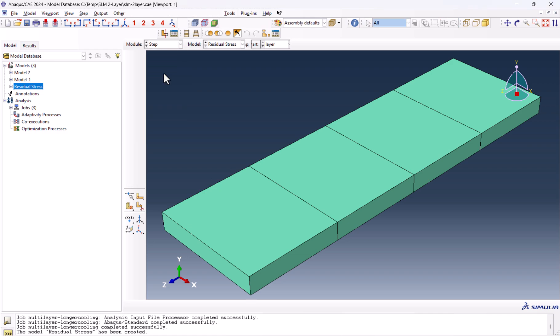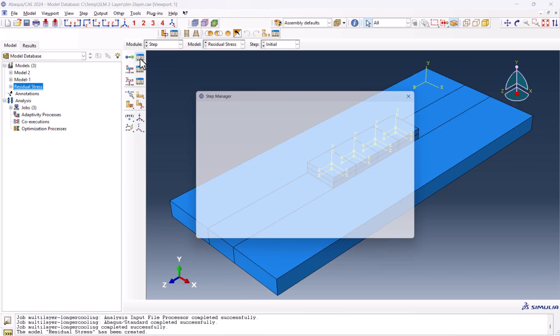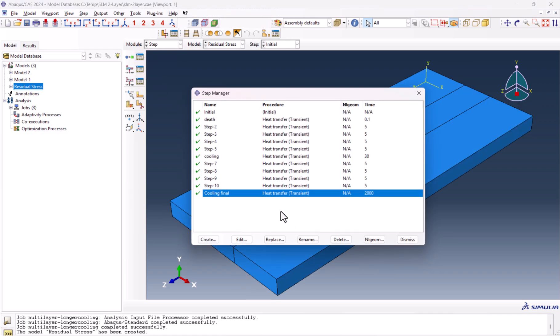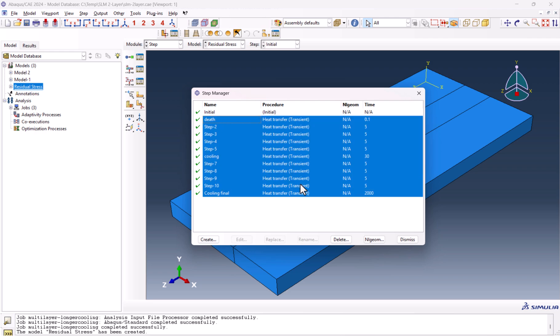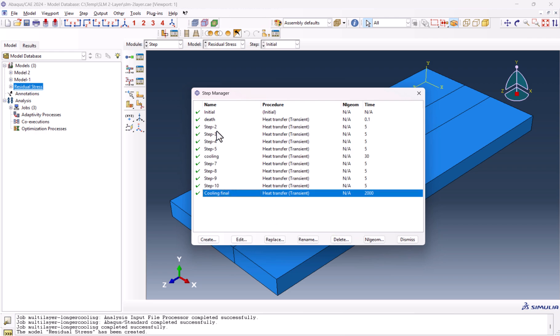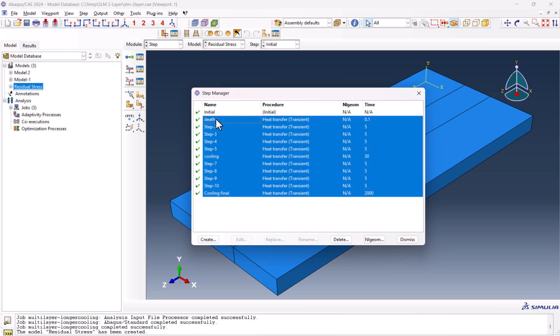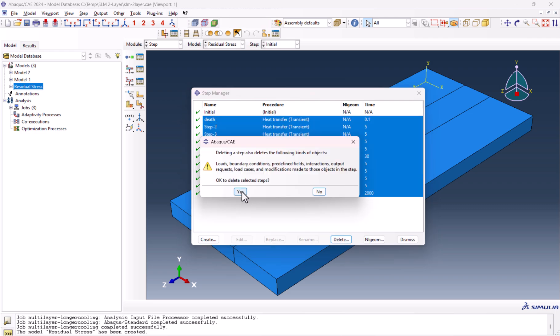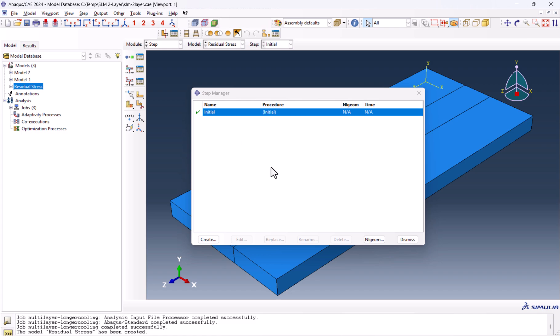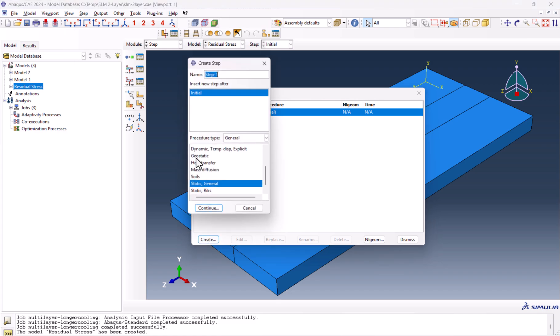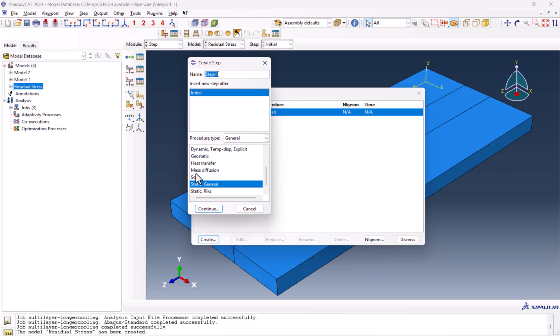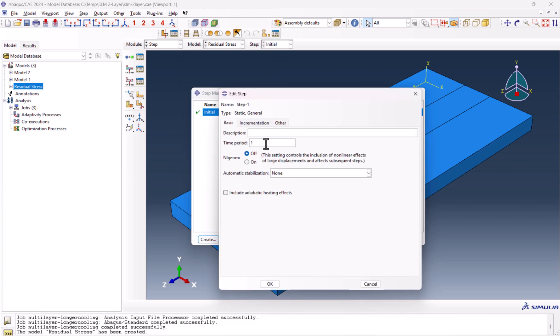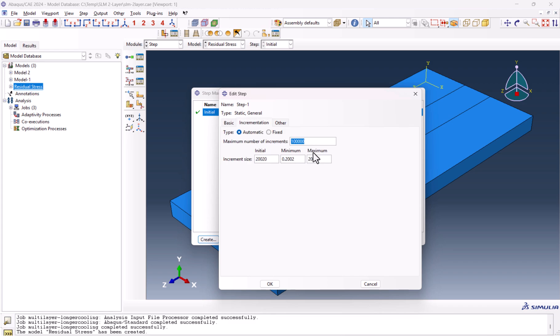Let's go to the step. Here, we need to remove all of these steps. By holding Shift and clicking on the first one and last one, we can delete them. Because we need to create static general steps. It should be static general, as I mentioned before. The time must be 20,020.